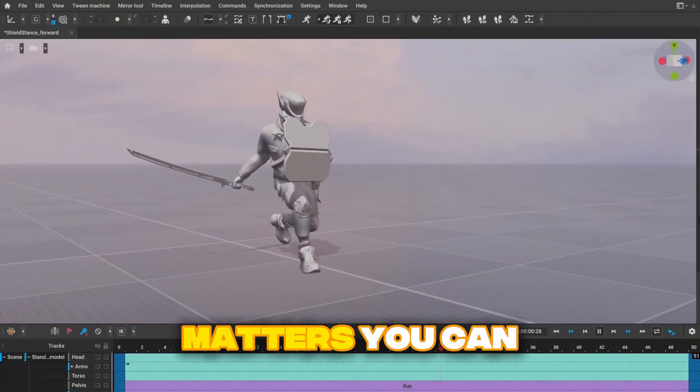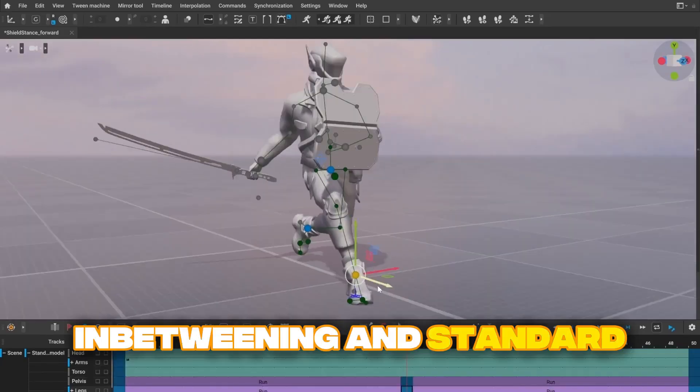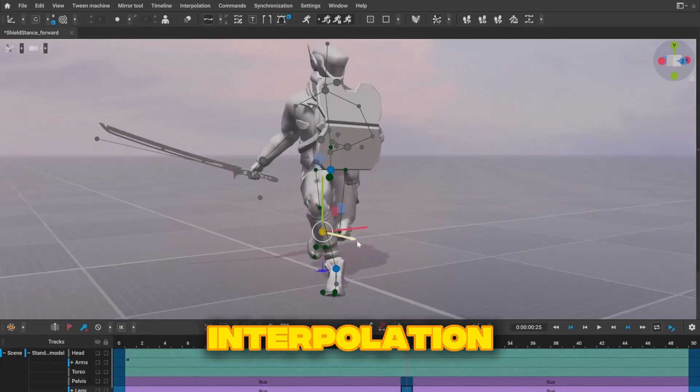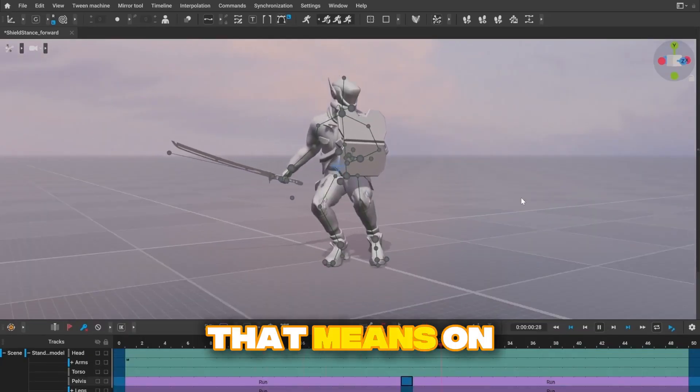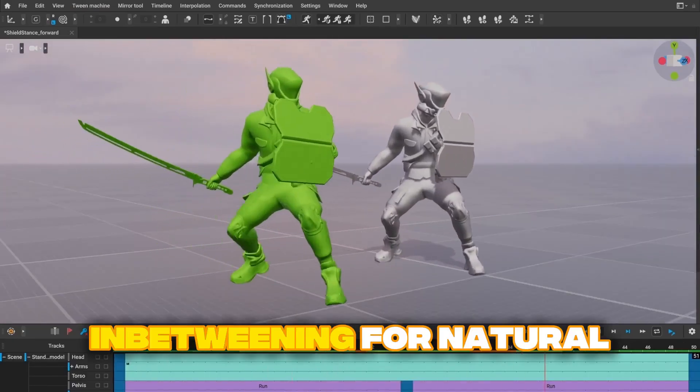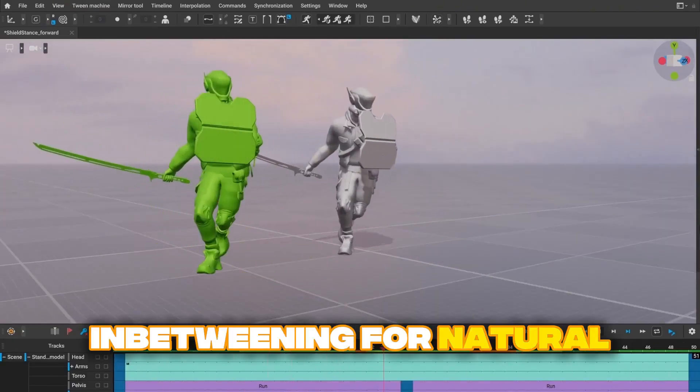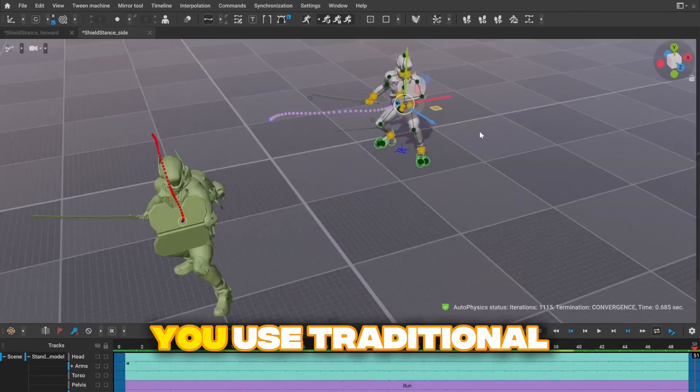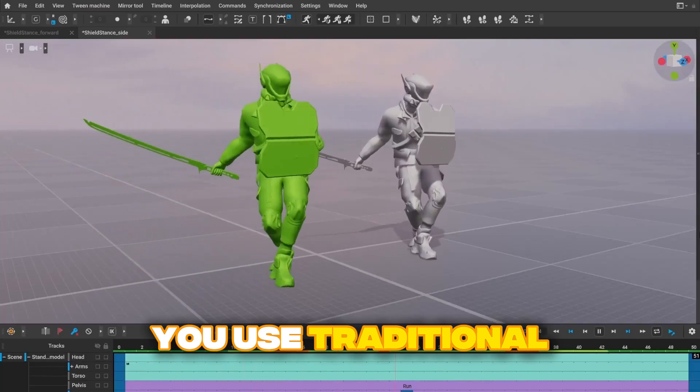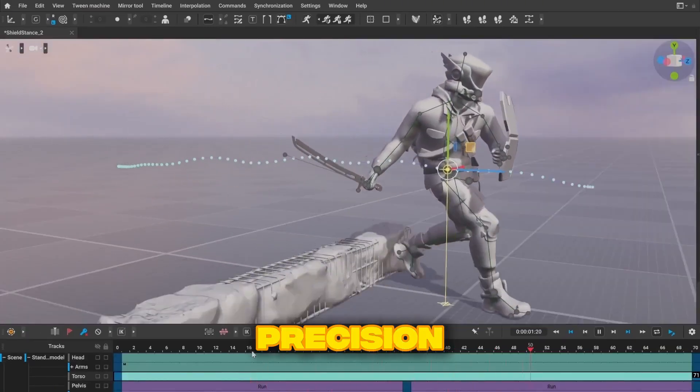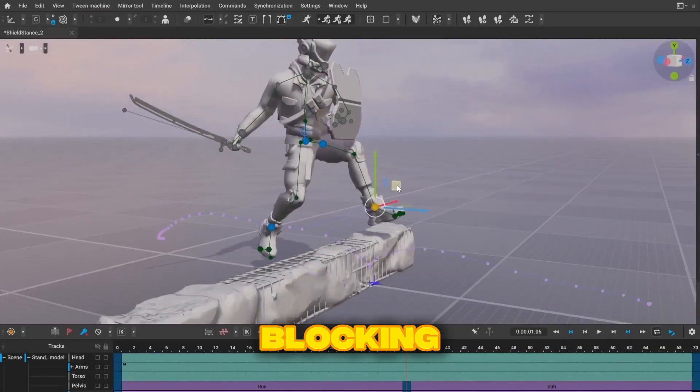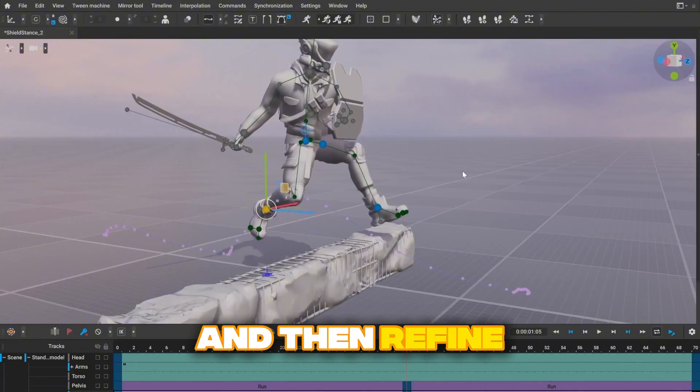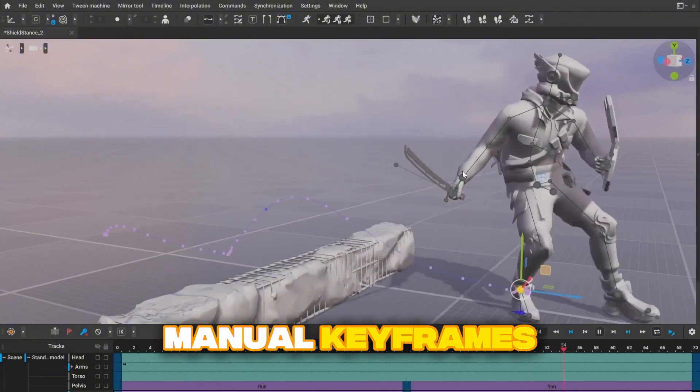Here's why this matters. You can now combine in-betweening and standard interpolation per animation track. That means on one track you might use AI in-betweening for natural body movement, while on another track you use traditional curves for mechanical precision. Or you might use in-betweening for blocking and then refine specific tracks with manual keyframes.